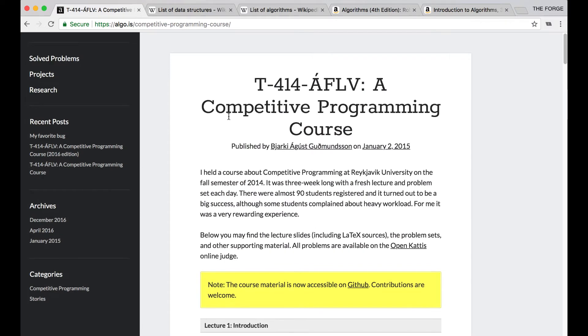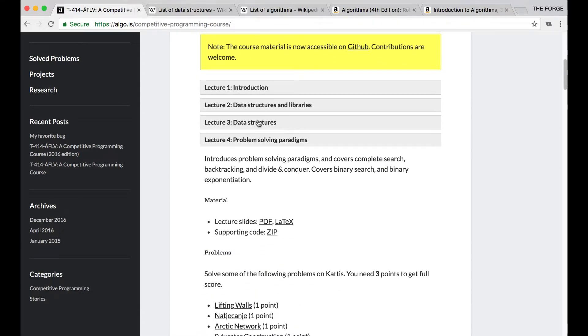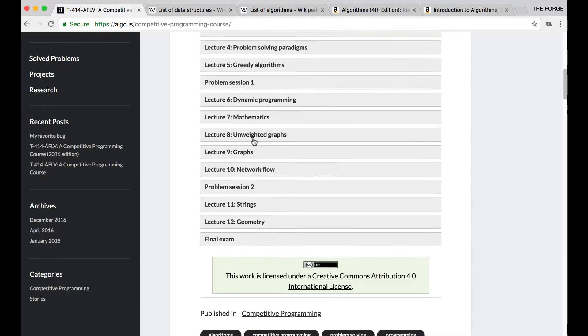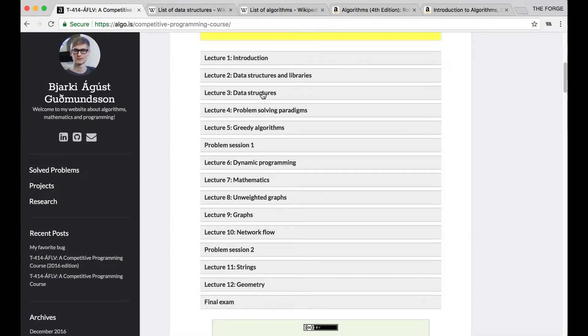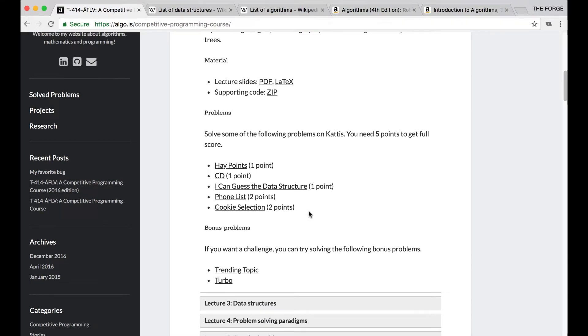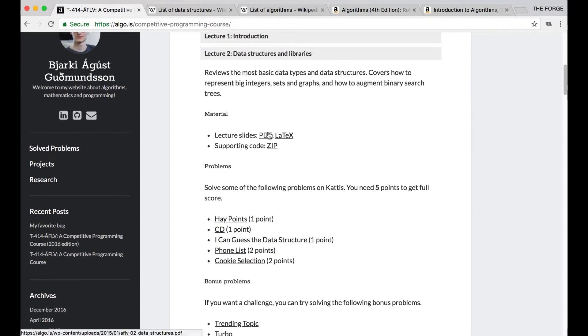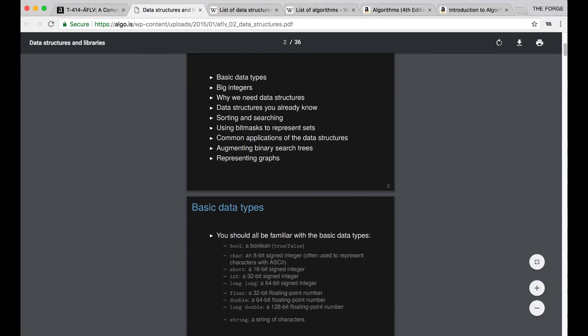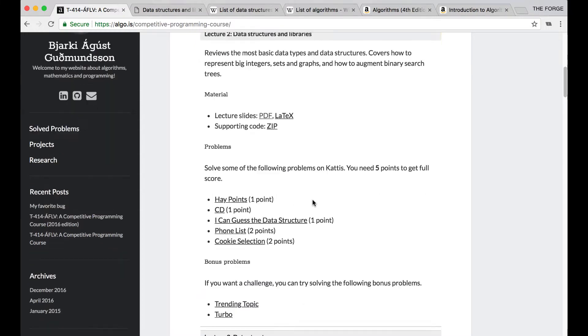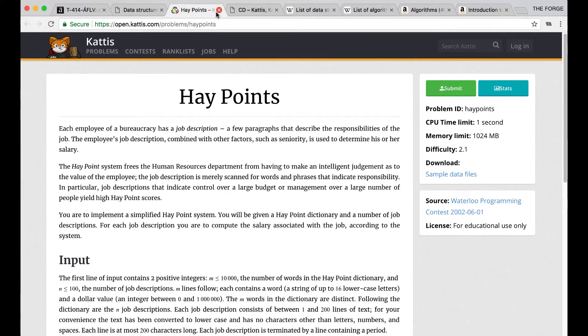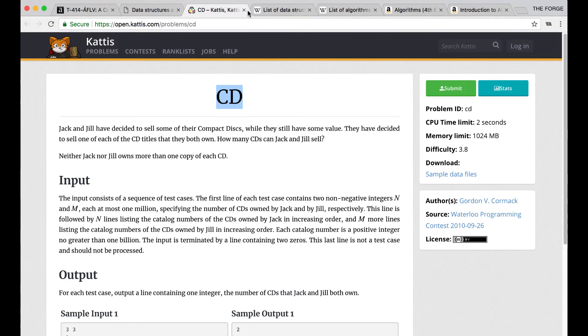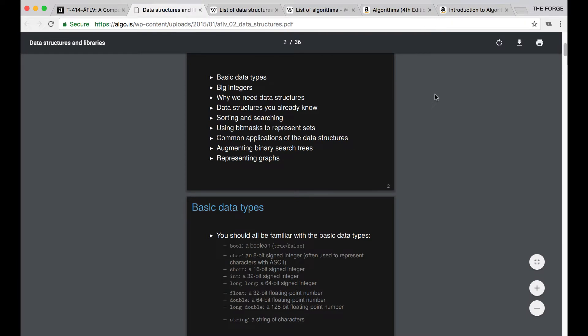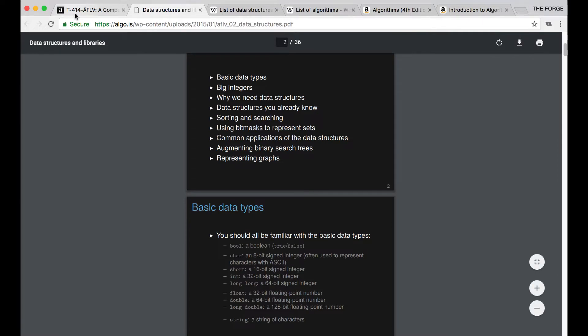Now the next resource I want to talk about is this course called T414. This course is completely free and it's online at this URL. It's really awesome because it pretty much goes in-depth on how to solve a bunch of competitive programming data structures and algorithm problems, while also giving you problems that you can use as examples. He provides different PDFs and lecture slides depending on what you're trying to learn, and then afterwards he gives you some problems on Kattis that you can practice with.